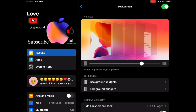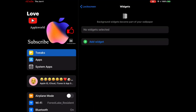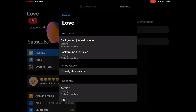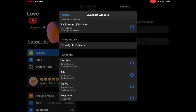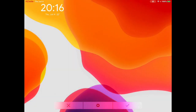We're going to go to Lock Screen, then Background Widget. As of right now you can see no widget is selected. We're going to click on the plus icon and it will take us to all the widgets we downloaded from Cydia. They'll be listed in this section.